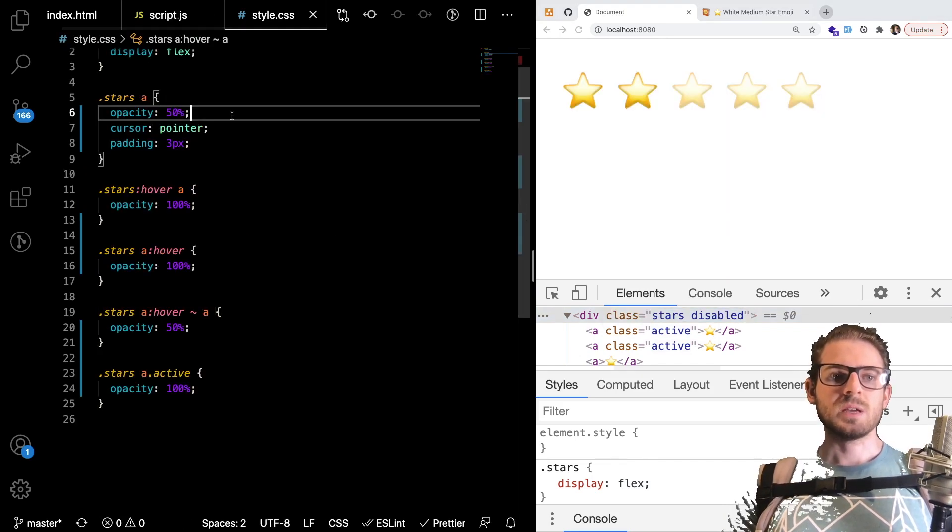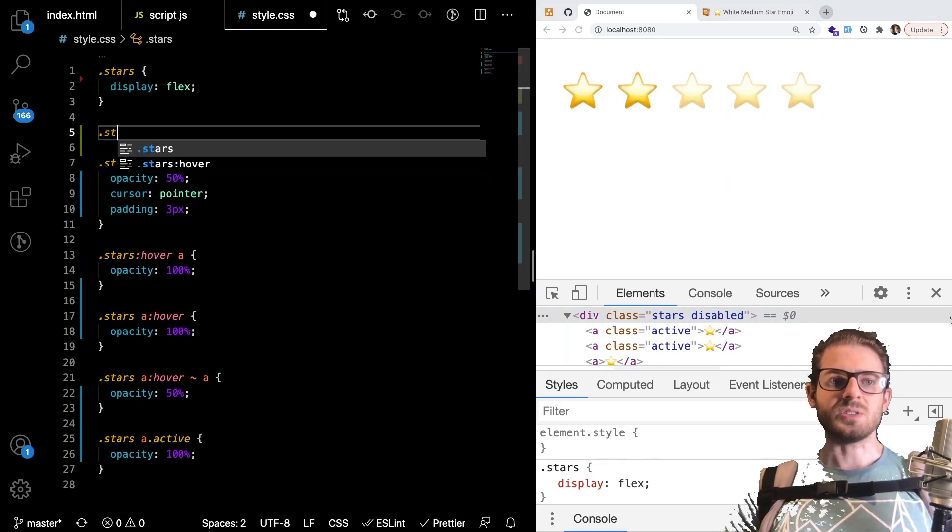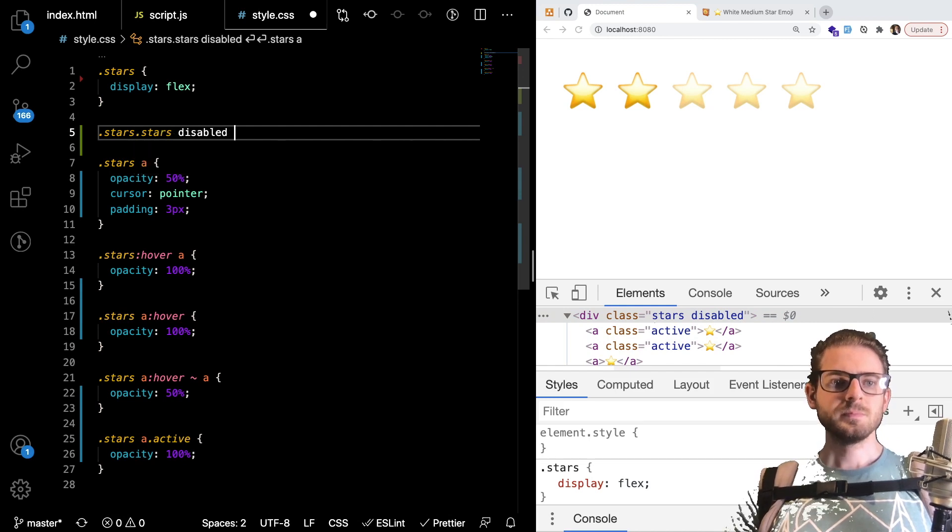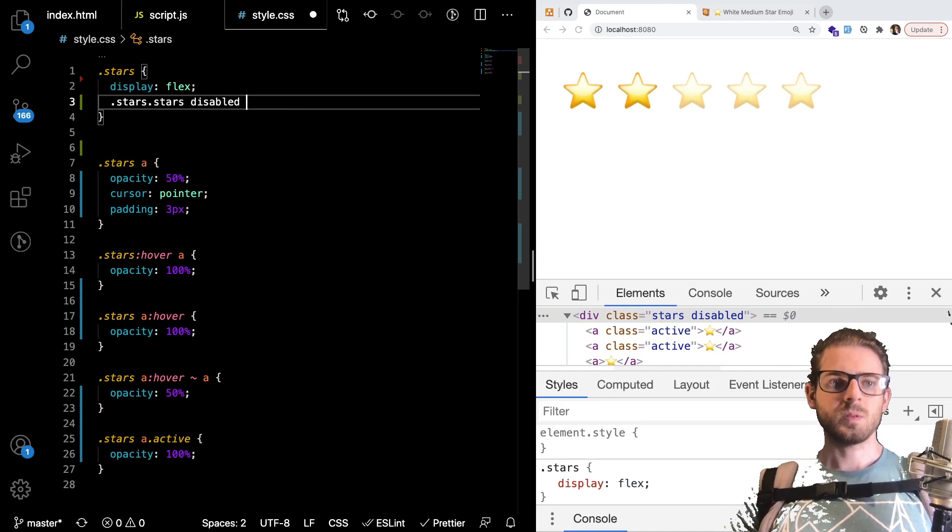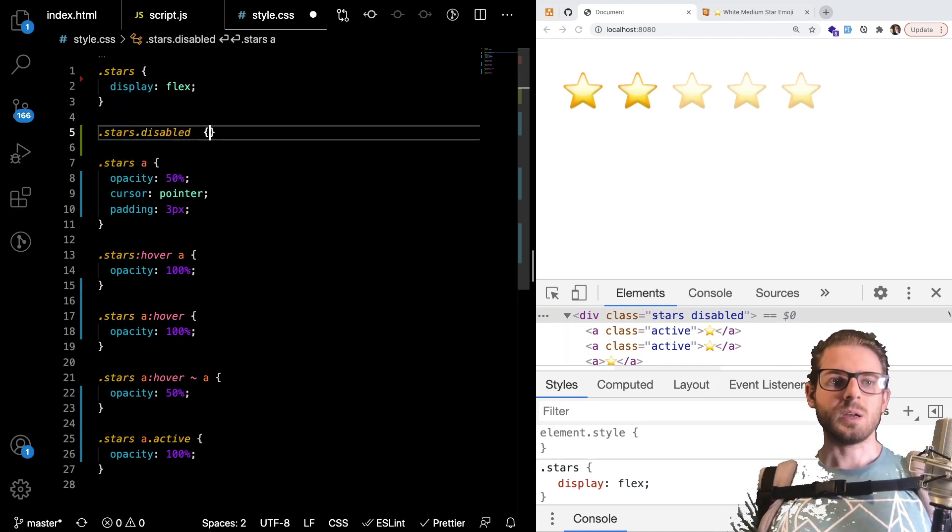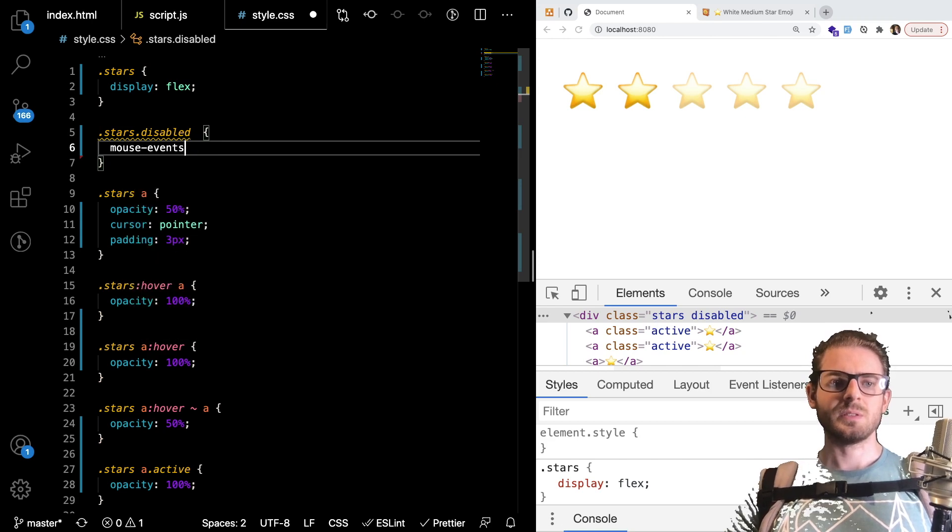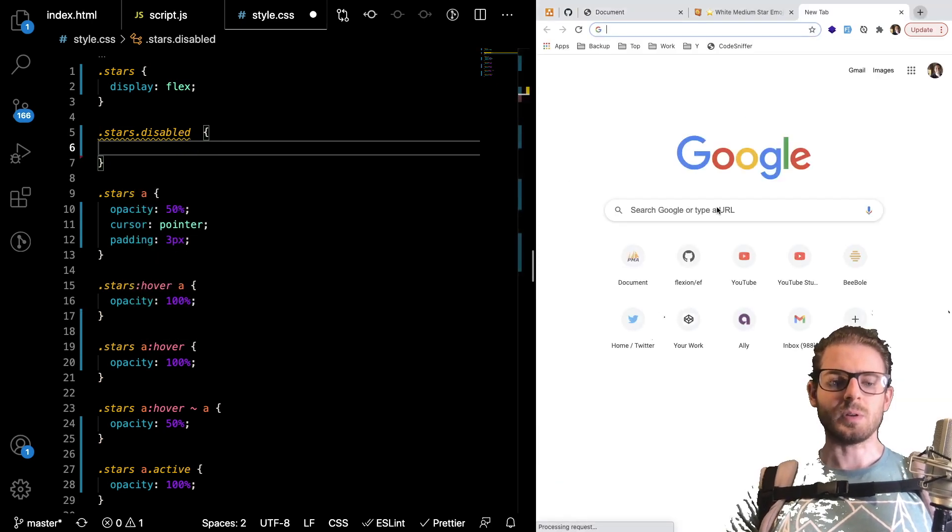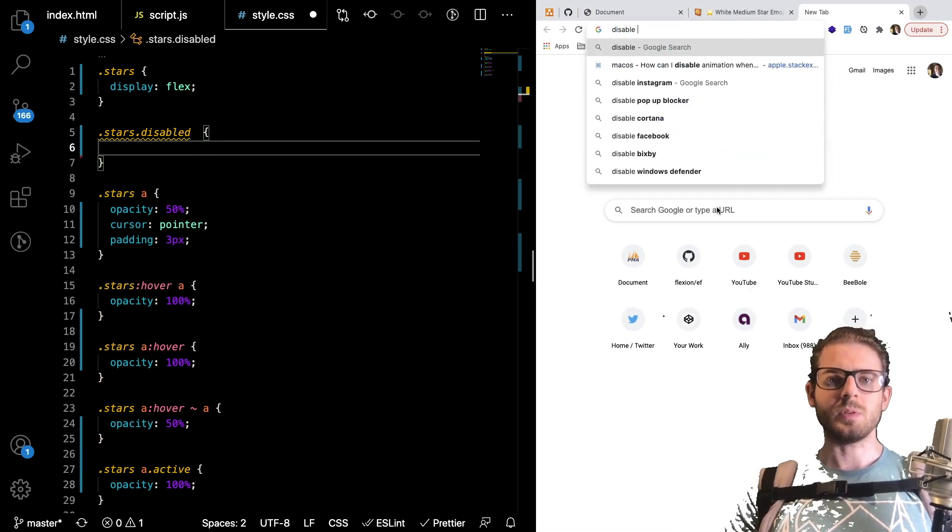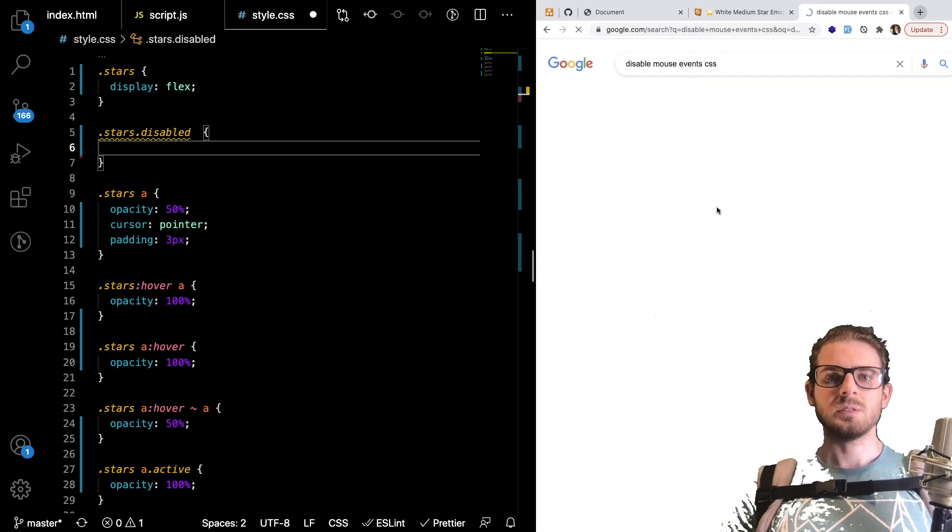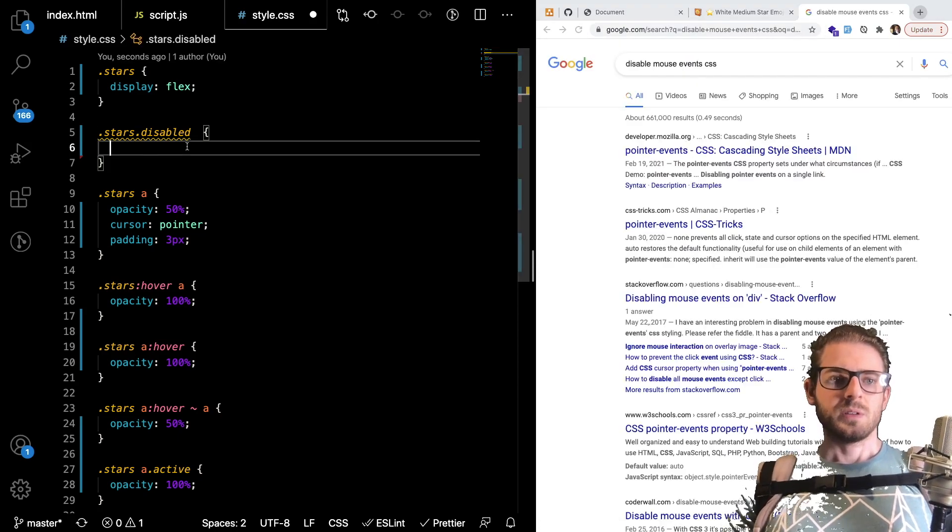What we could do is we could basically style stars like I say stars.disabled. Oops. And I could say I think it's pointer events.